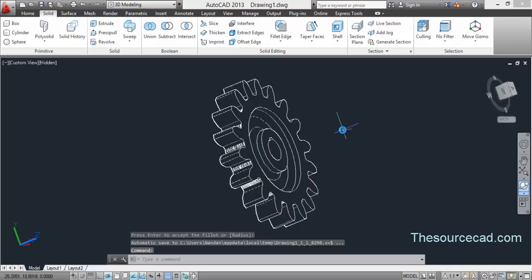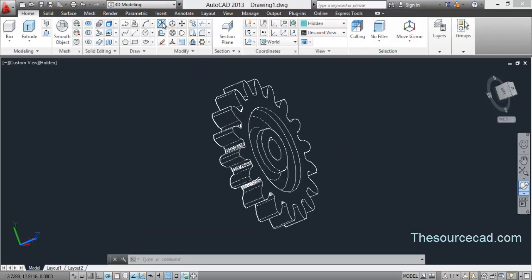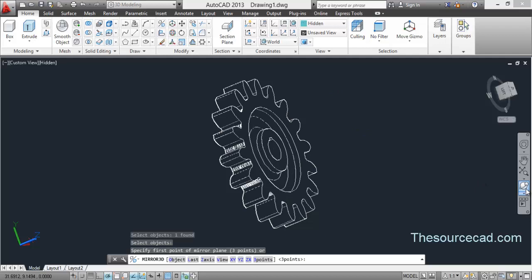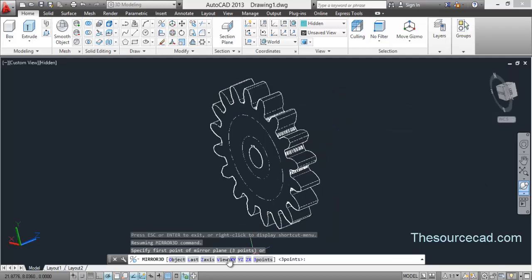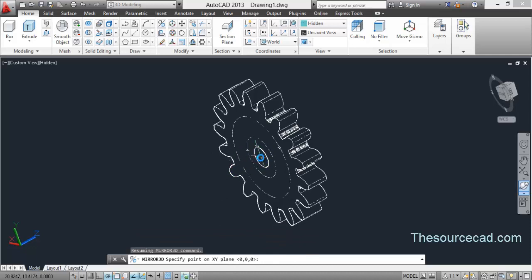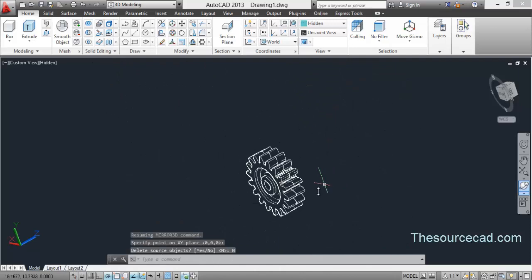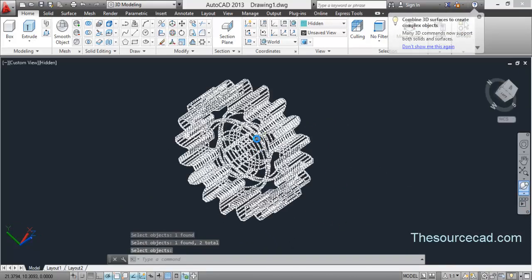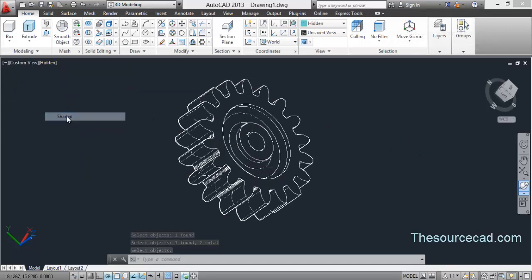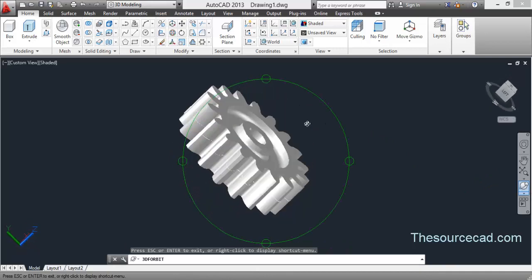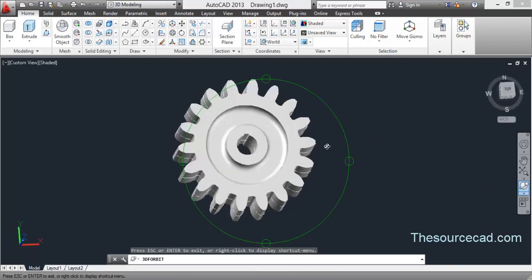We're now adding only the fine details of the gear — you can skip this part if you like, as the gear is already done. Go to 3D mirror, select the object, press Enter, and select the XY plane. Specify a point at the center, select 'No' for delete source object, and here we have the complete gear. Change to shaded view and there it is — you can render it as you like. Thank you for watching and have a nice day.